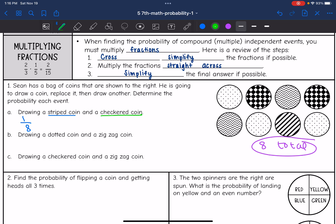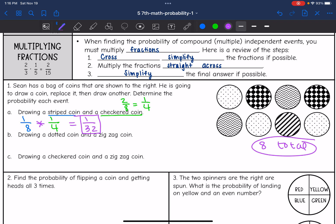The checkered coins — there are two coins that are checkered, so that is two out of eight, which simplifies to one over four. To find the probability of both, we multiply these together: one times one is one, and four times eight is 32. So the probability of drawing a striped coin and a checkered coin is one out of 32.